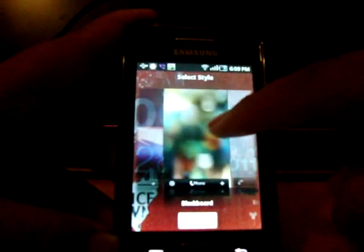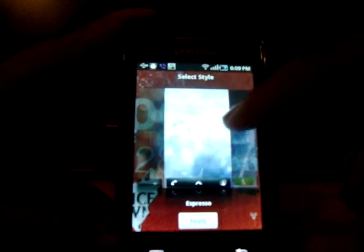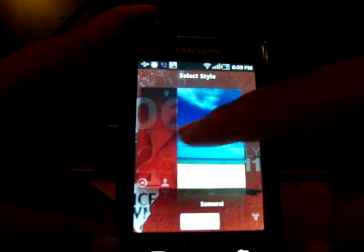There are more than 10 themes available including Sense, Slate, Music, Blackboard, Expresso, Moto Blur, Ninja, Samurai, and more. Unfortunately there are no individual settings for each theme — you just press Apply.